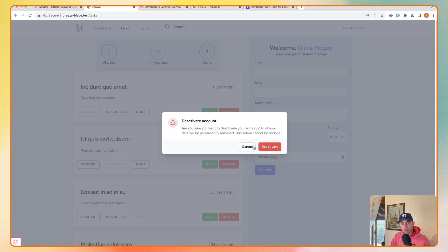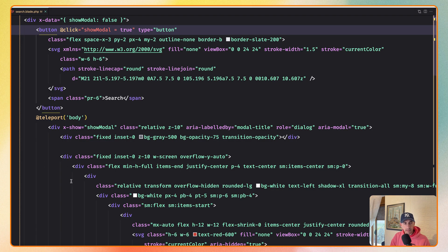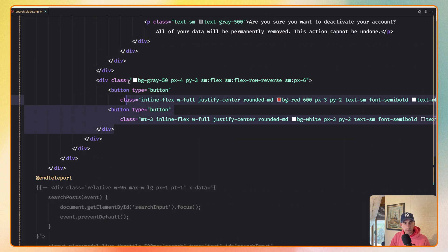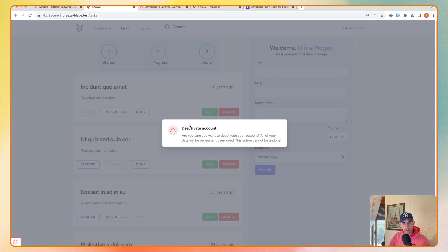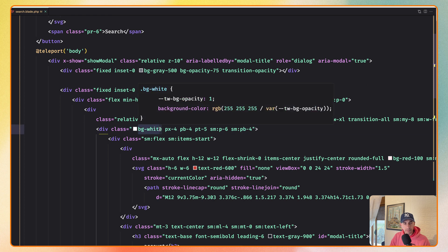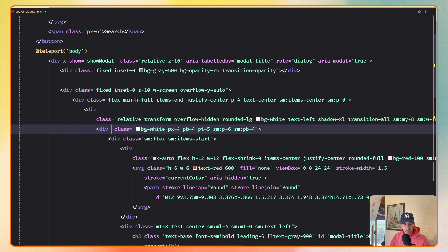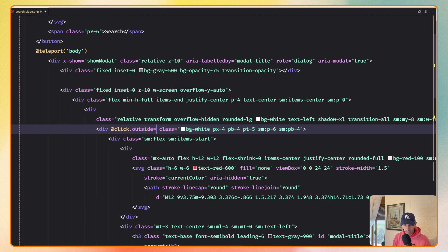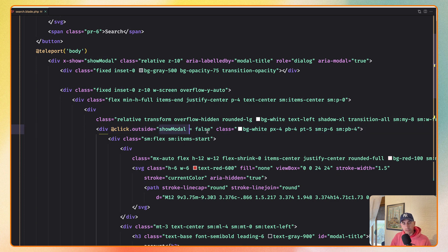When we click outside I also want to close the modal. I'm going to remove the cancel buttons — I just want to cancel by clicking outside of the modal. When we click here nothing is going to change. So what we can do is find the div with BG white — that's the modal — and I'm going to add an on-click event with the outside modifier. This means when we click outside of this div, we want to change the showModal state to false. So when you click outside, showModal becomes false.